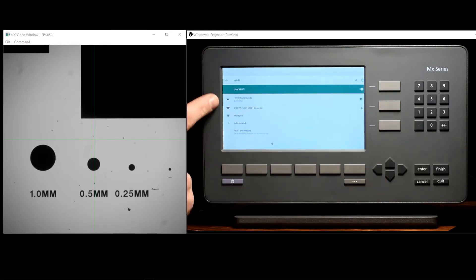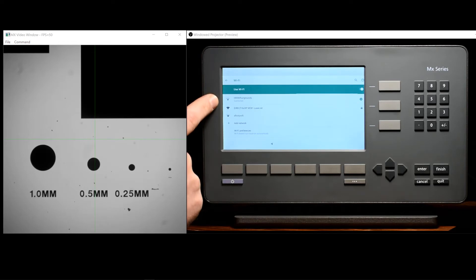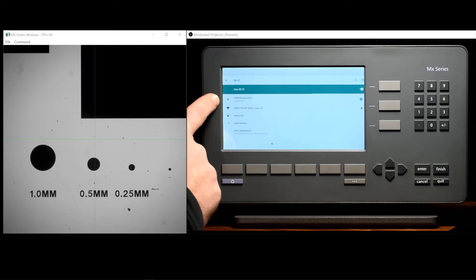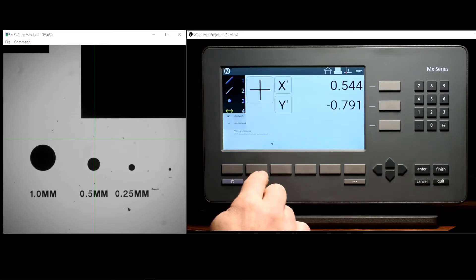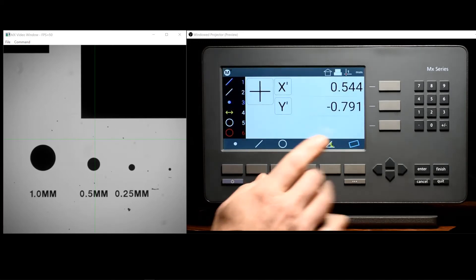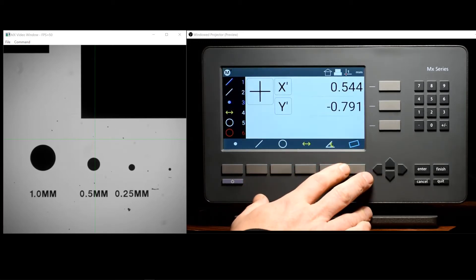Select your Wi-Fi network from the list and enter the password if needed. Once completed, press the back arrow button back to the main DRO.